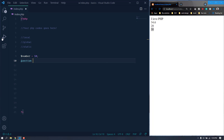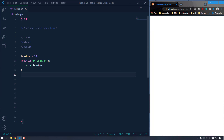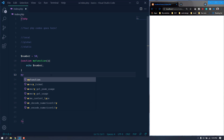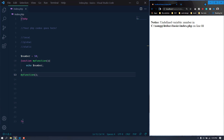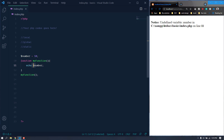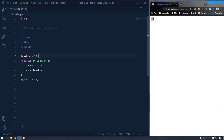Let's give this function a name of 'myFunction'. Inside the function, if we try to echo 'number' and then call the function, when we refresh you can see a notice: 'undefined variable'. The function cannot access the variable declared outside it. But if we declare the variable inside the function and refresh, we can see the value of 10.